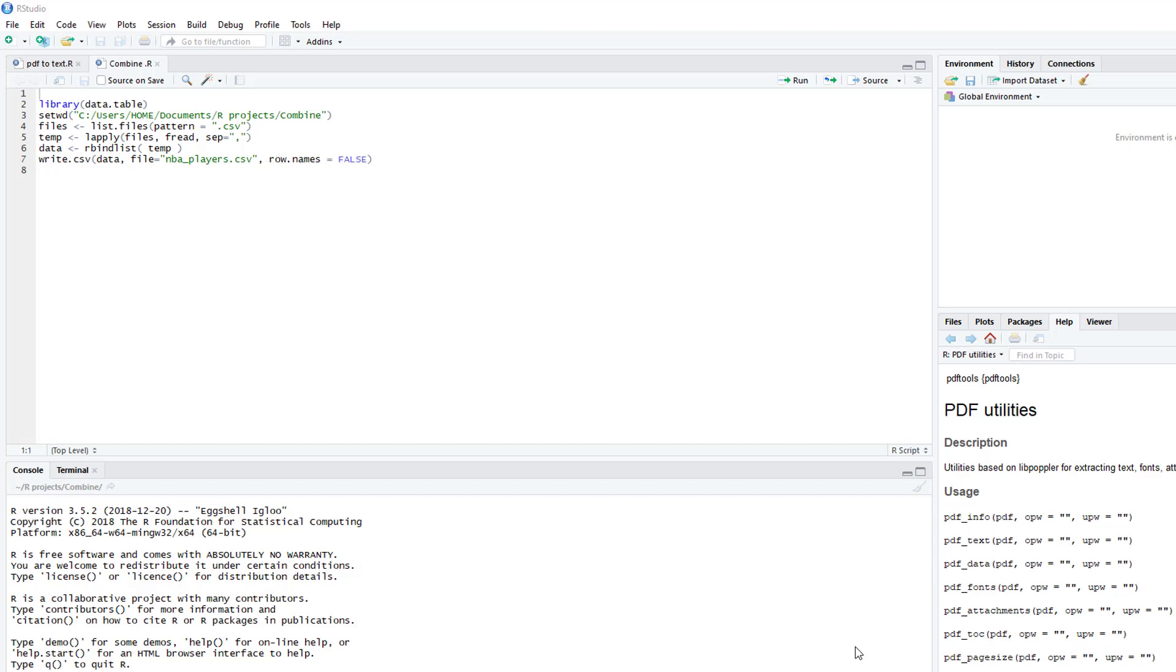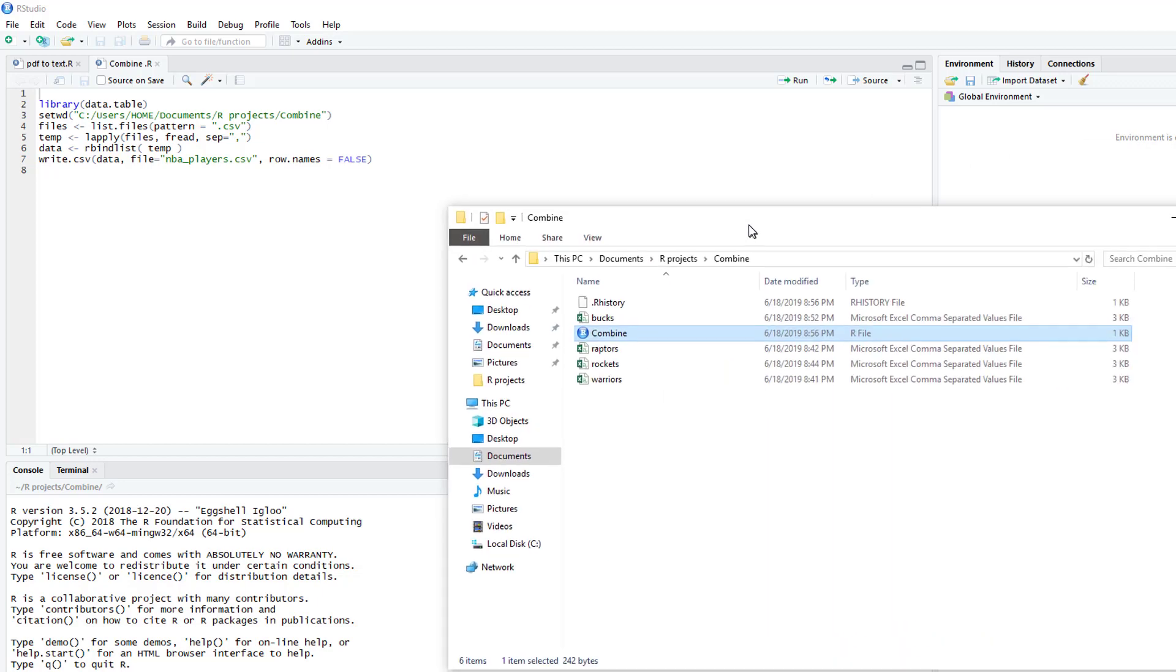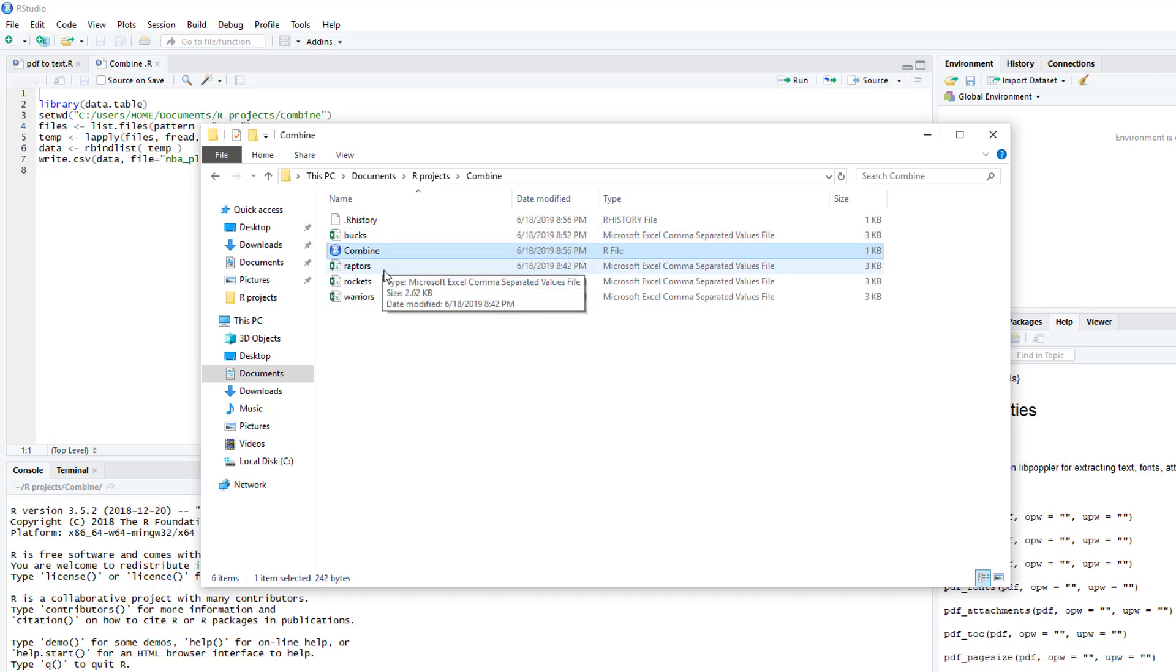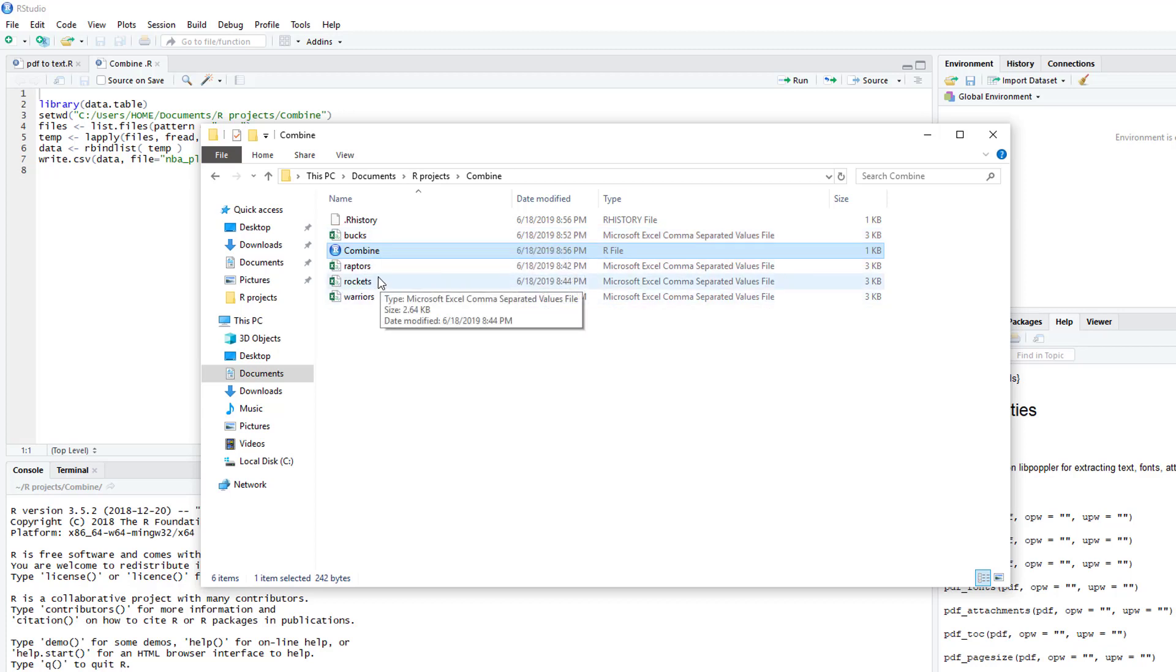Hello. This video is going to show you how to combine multiple CSV files into one file. Let's say as an example, in a folder I have four CSV files and I want to combine the data into one.